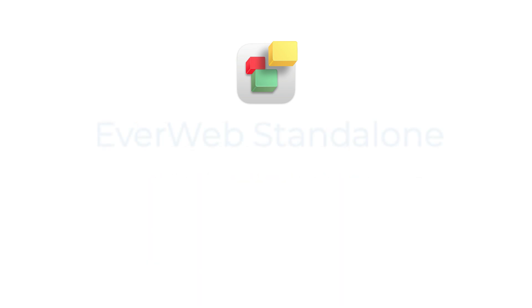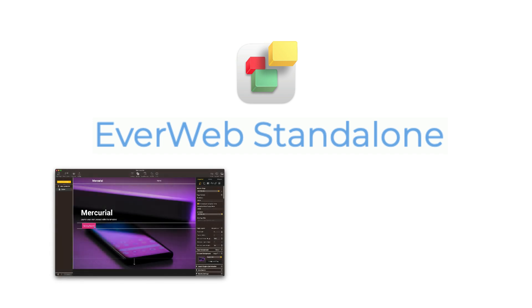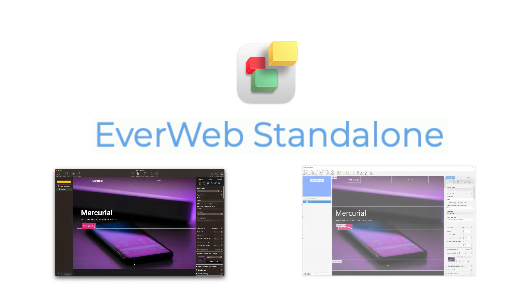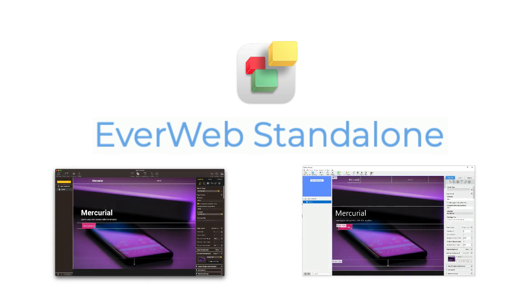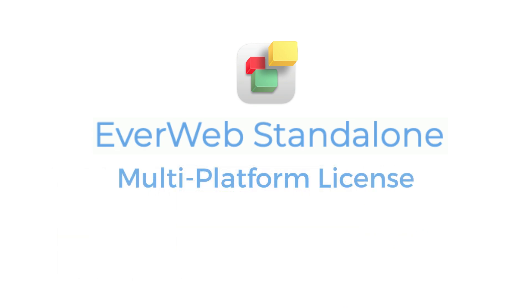If you purchase EverWeb Standalone for Mac and later on need to run EverWeb on Windows, or vice versa, you can purchase a multi-platform license for just $24.95 US dollars.